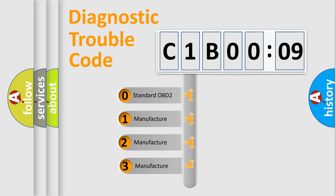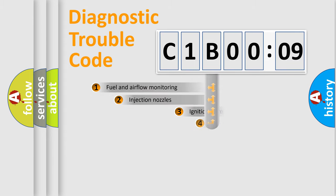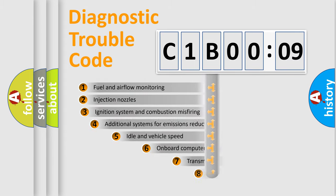If the second character is expressed as zero, it is a standardized error. In the case of numbers 1, 2, 3, it is a car-specific error.